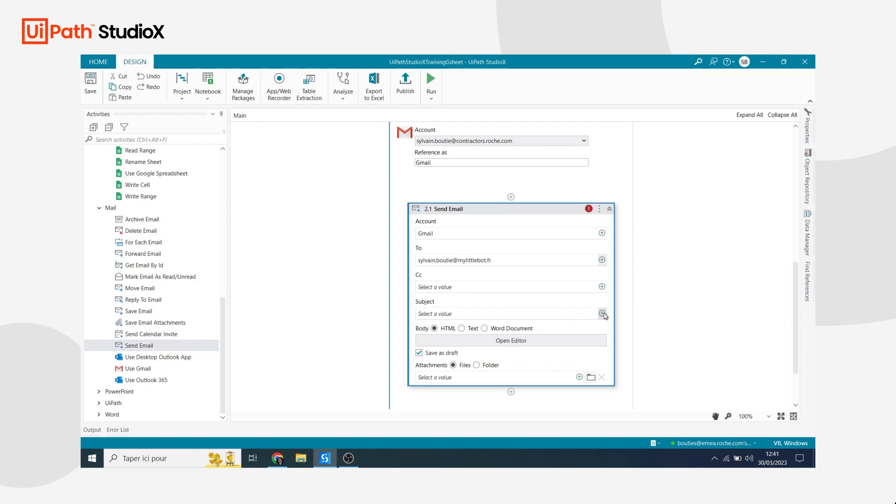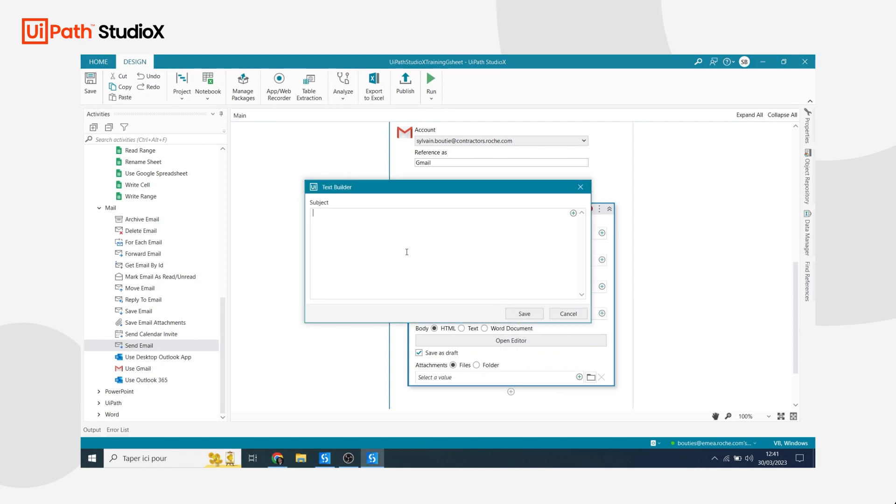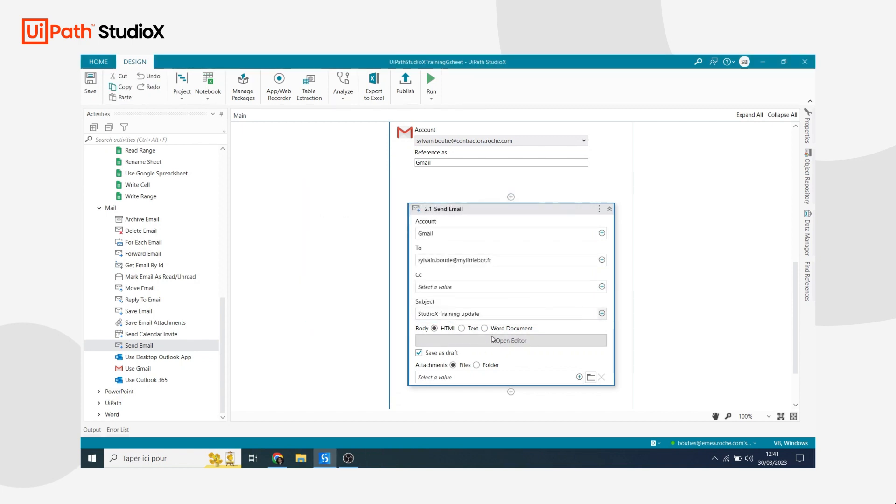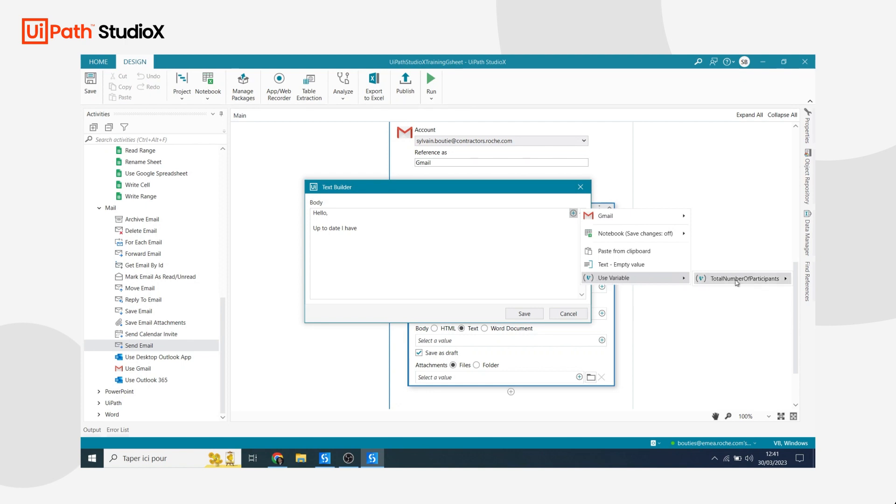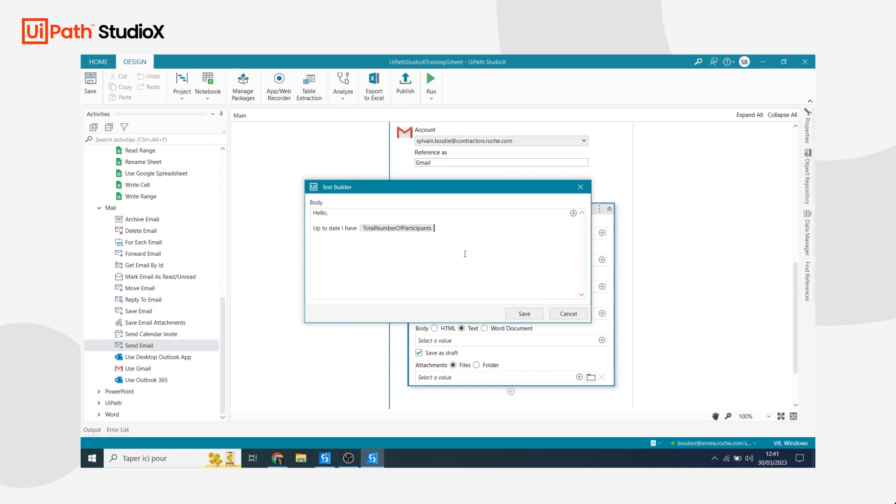I need to indicate a subject, so here I'm going to write the subject of my email. It's going to be Studio X training update, for example. And then I can write the body of my email as well. Here I'm going to write it as a free text, so I'm going to select the text option. And here I will be able to use my variable. For example, I can write: up to date I have, and then the number of participants is going to be found in my variable, so I'm going to use it. It was called total number of participants. And then I can just finish my sentence and write participants at the end. So here the bot is going to write: up to date I have seven, that's the current number that was read from the Google Sheet, and then participants. And then I just finish my email with thanks and kind regards.